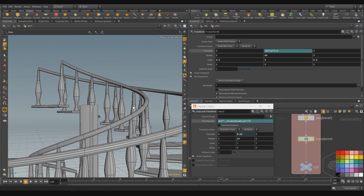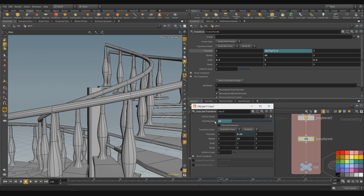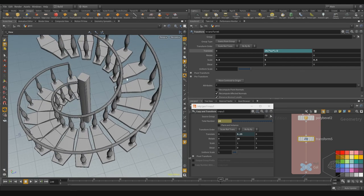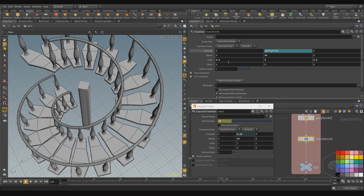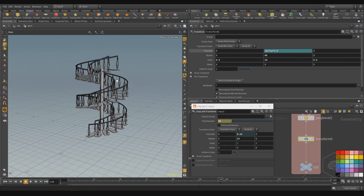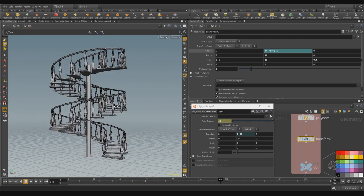Now you can see — if I change the number, for example put 60, it doesn't change, it reports an error and comes back to 20, because the parameter controls all aspects: the number of elements, the number of copies, the scale, and the height. In fact, if I put 10, it changes — this is very nice.